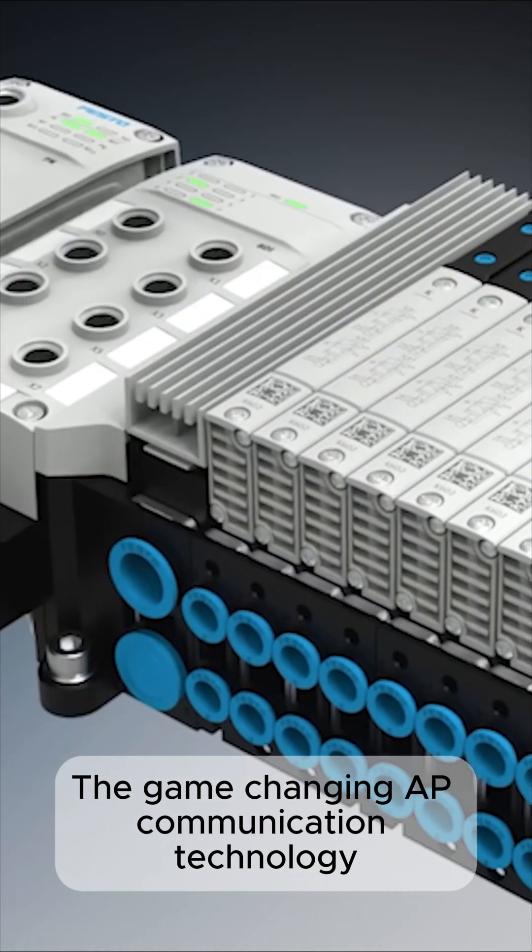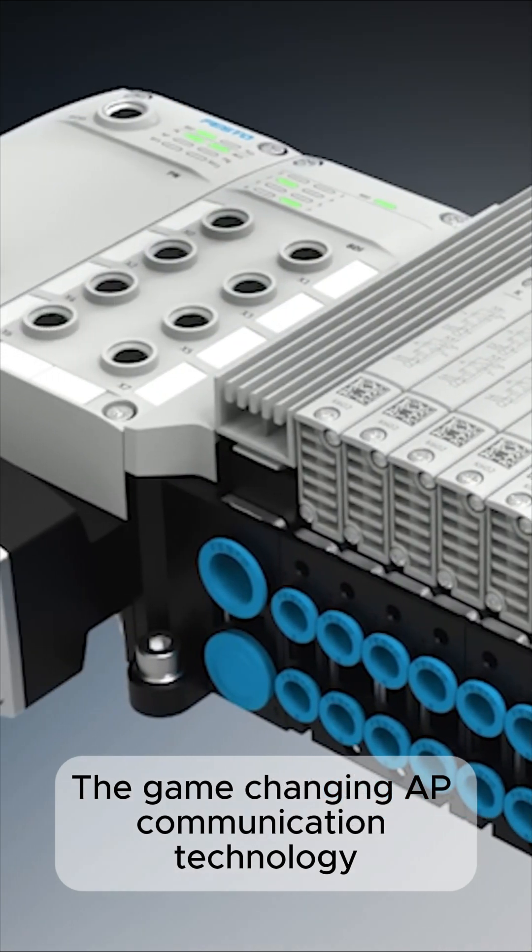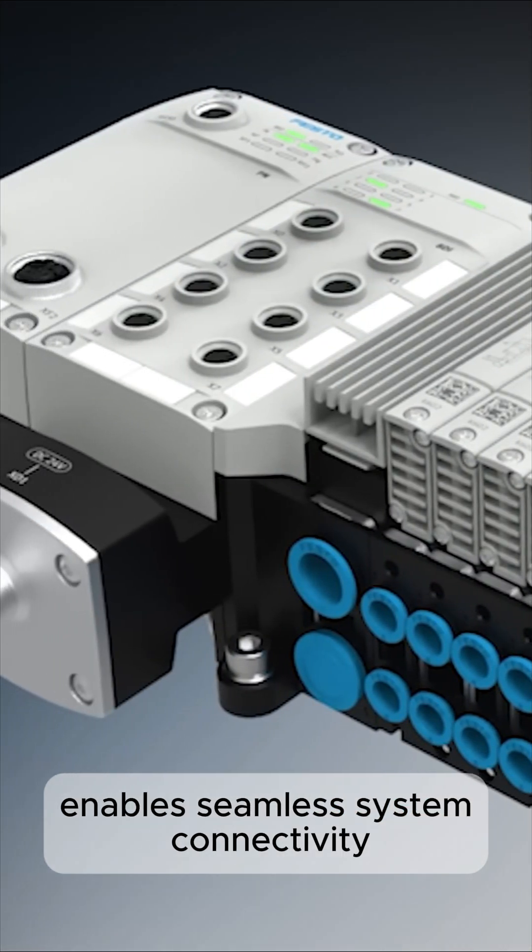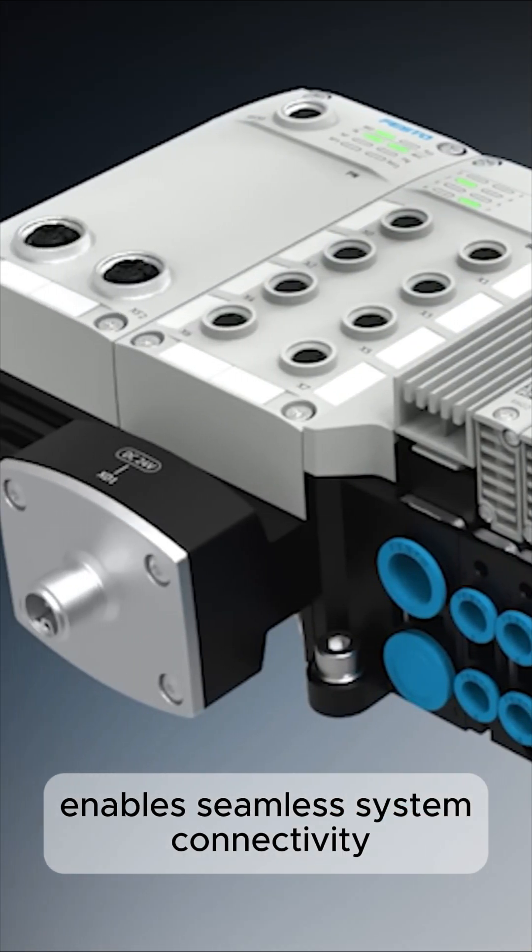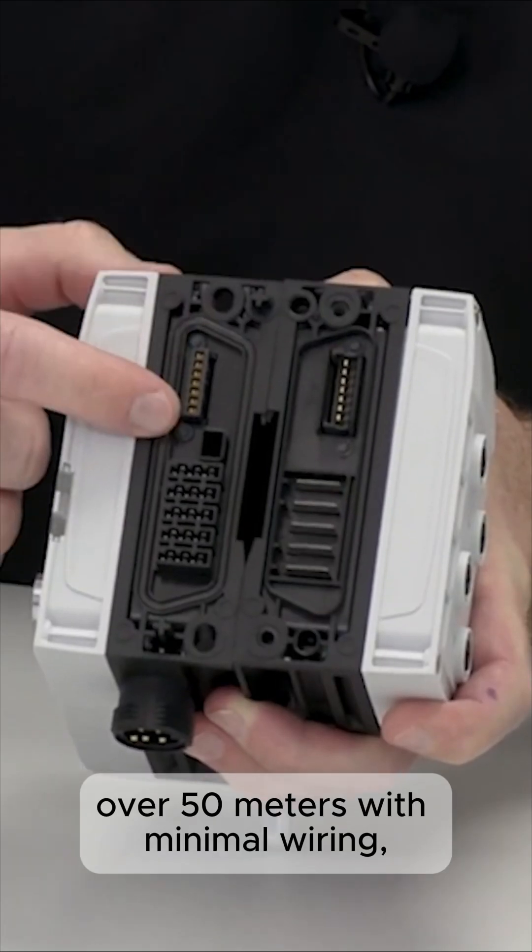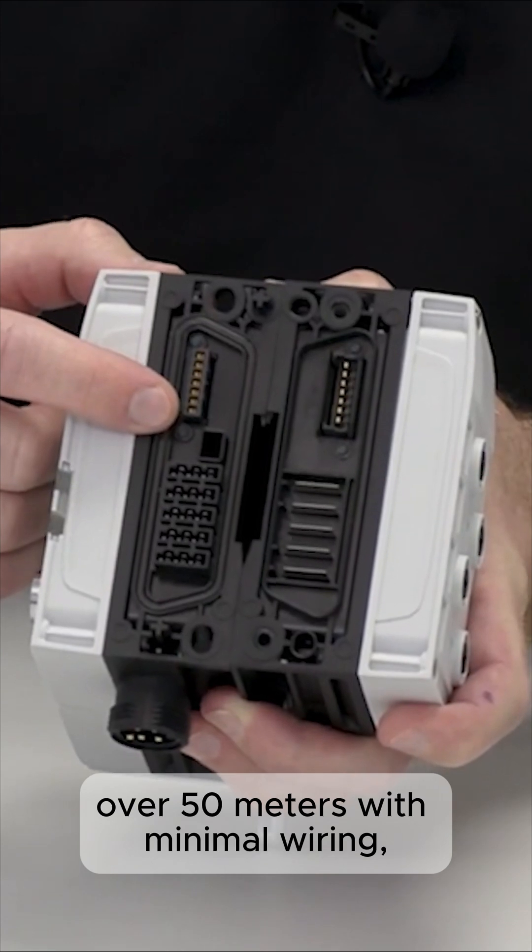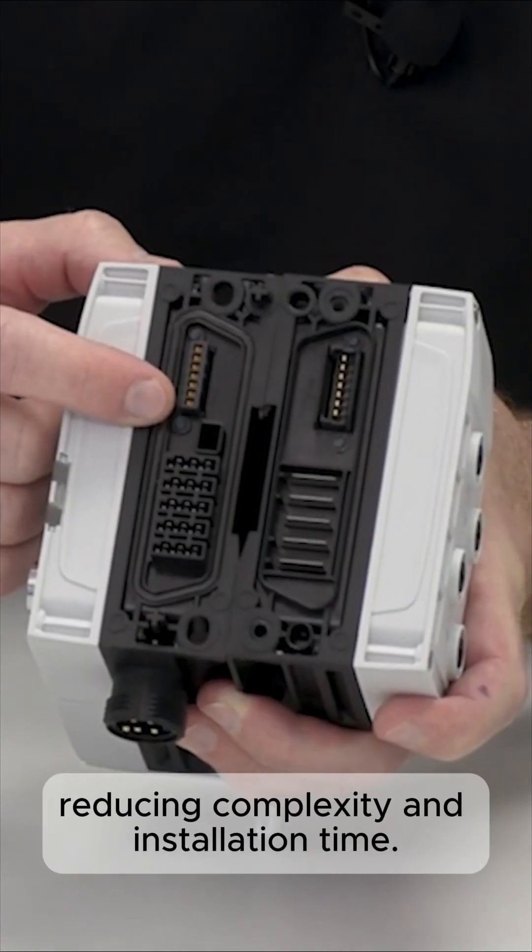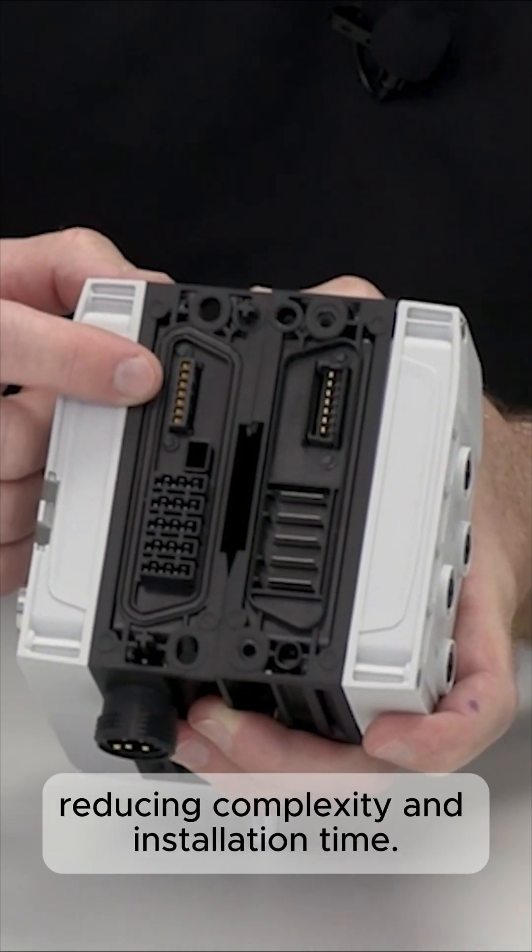The game-changing AP communication technology enables seamless system connectivity over 50 meters with minimal wiring, reducing complexity and installation time.